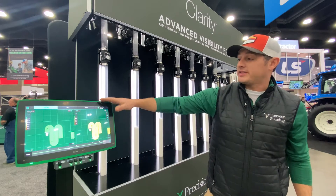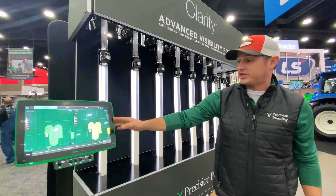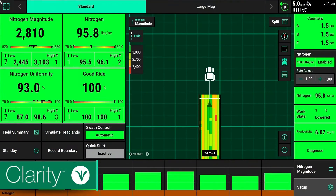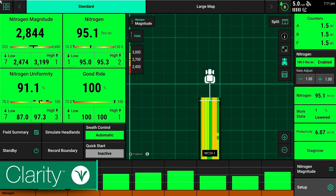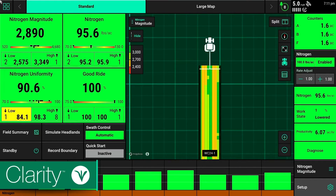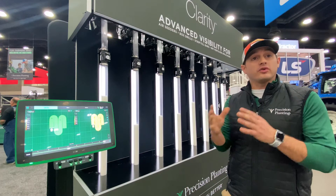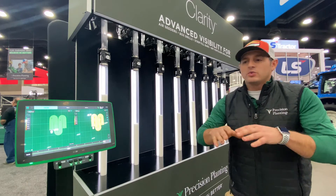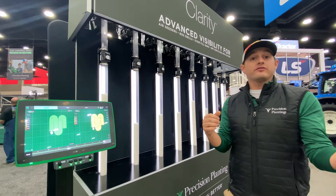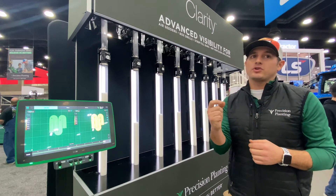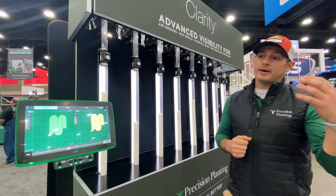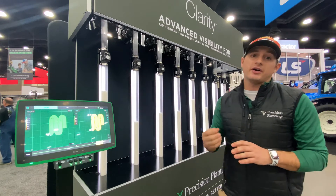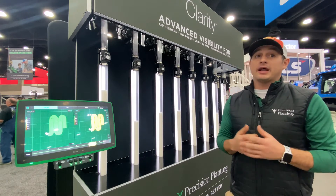With a Gen 3 display — this is our 16-inch display on a Gen 3 — I can see the magnitude. What is the actual flow of the granule that I'm putting down? For us in the Midwest, it's a lot of granular strip till. There are a lot of air seeders where I know there's a block. With so many rows and air flowing different ways, there are a lot of times I get a partial block — a mouse nest, a chunk of granule that comes in and causes a partial block.